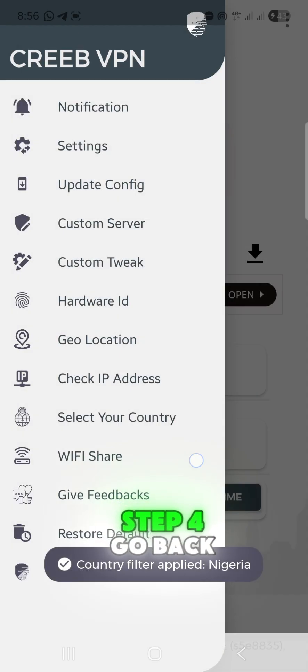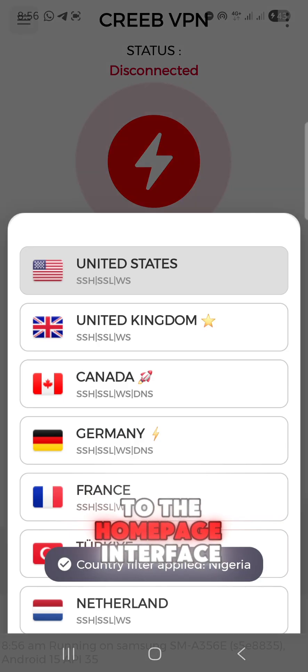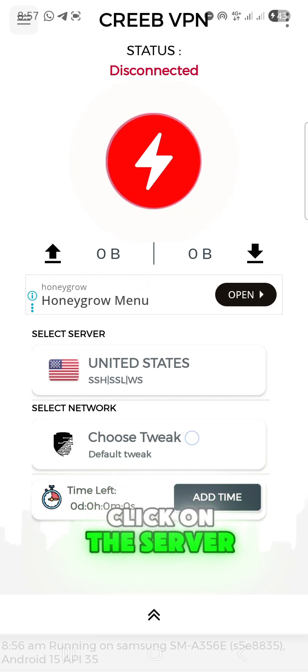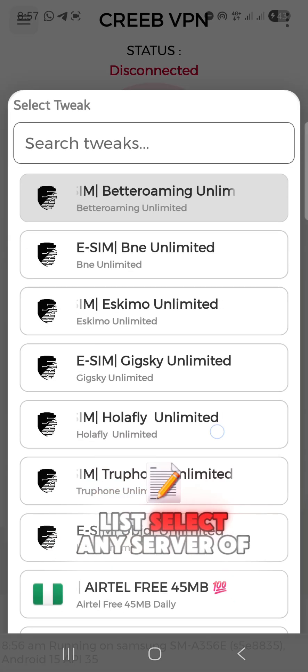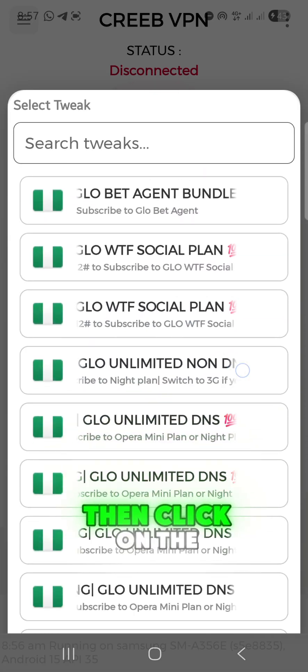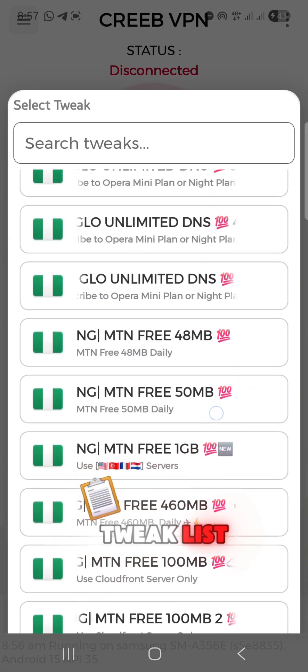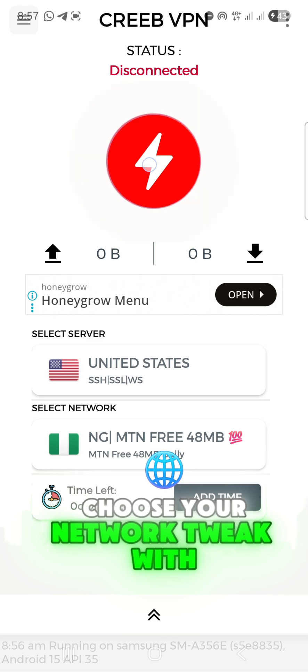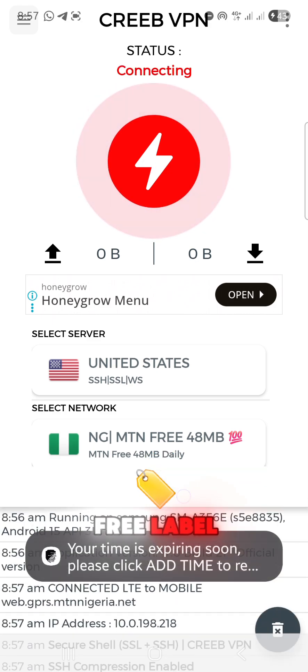Step 4: Go back to the homepage interface. Click on the Server list. Select any server of your choice, then click on the Tweak list. Choose your network tweak with free label.